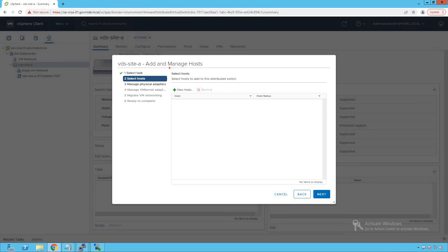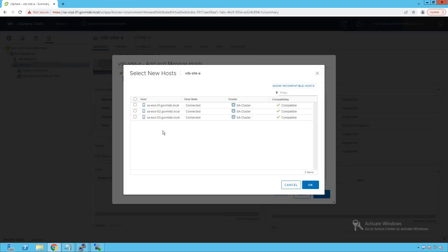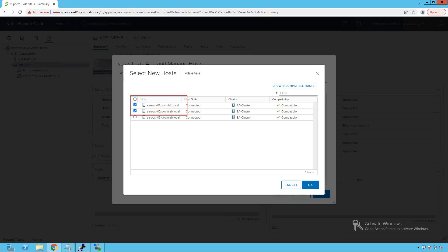Click Next and we have the 'Select Host' option. We need to select which hosts to add to this distributed switch. You might have hundreds of hosts in your cluster — you can choose specific ones to be managed by this distributed switch. Click 'New Host' and we see all three hosts available. We'll add just two for now: SAESXi01 and SAESXi02. We'll add the third host later.